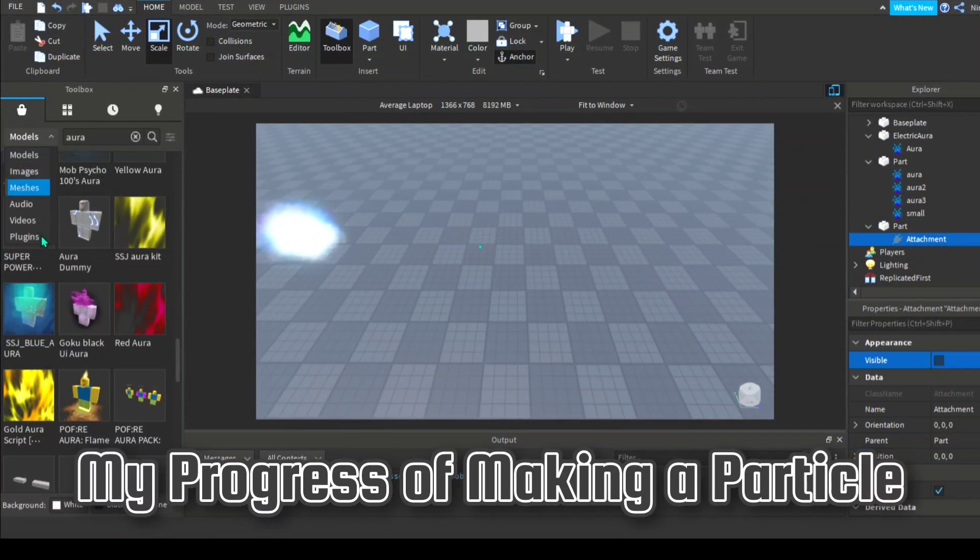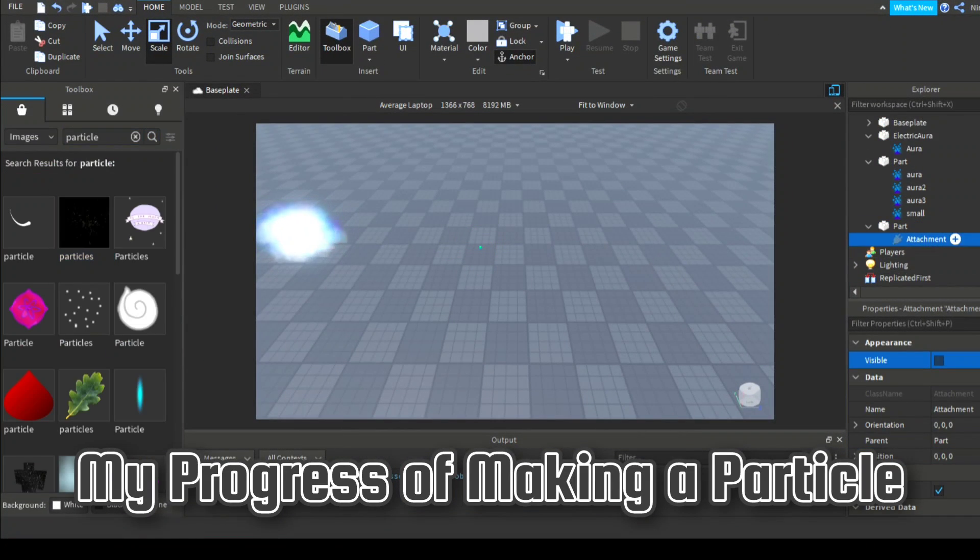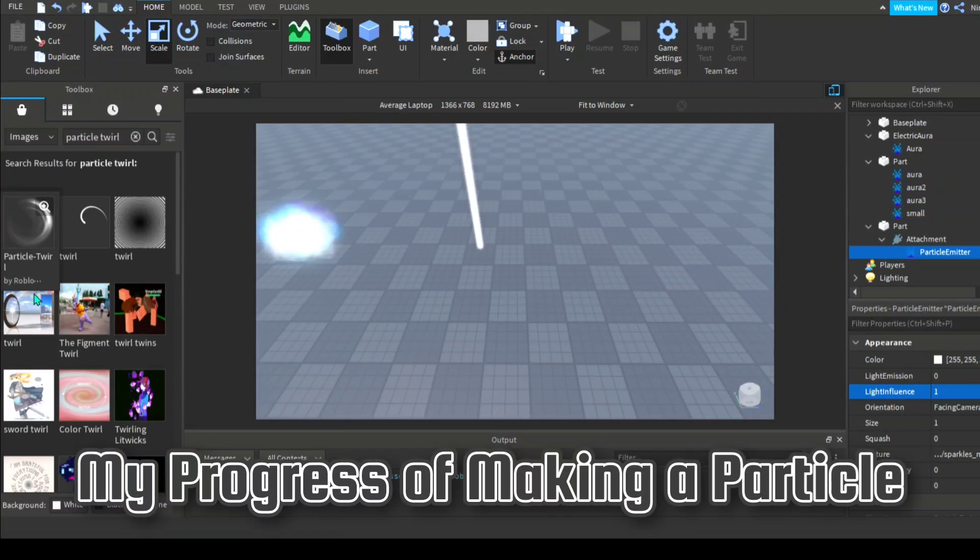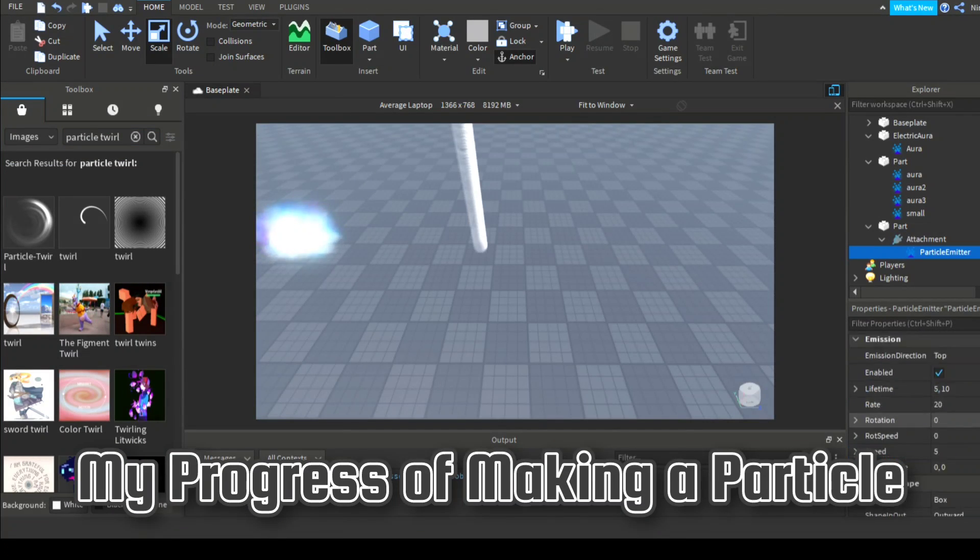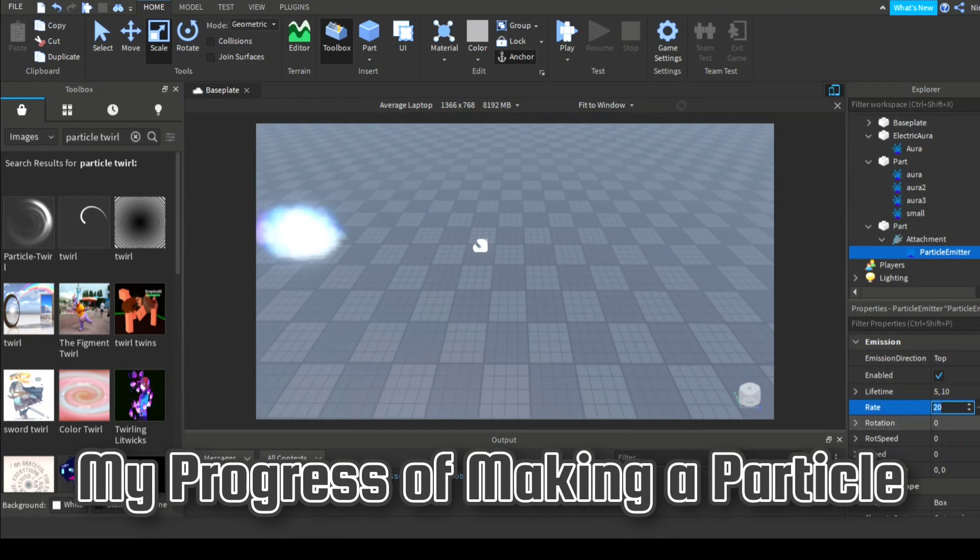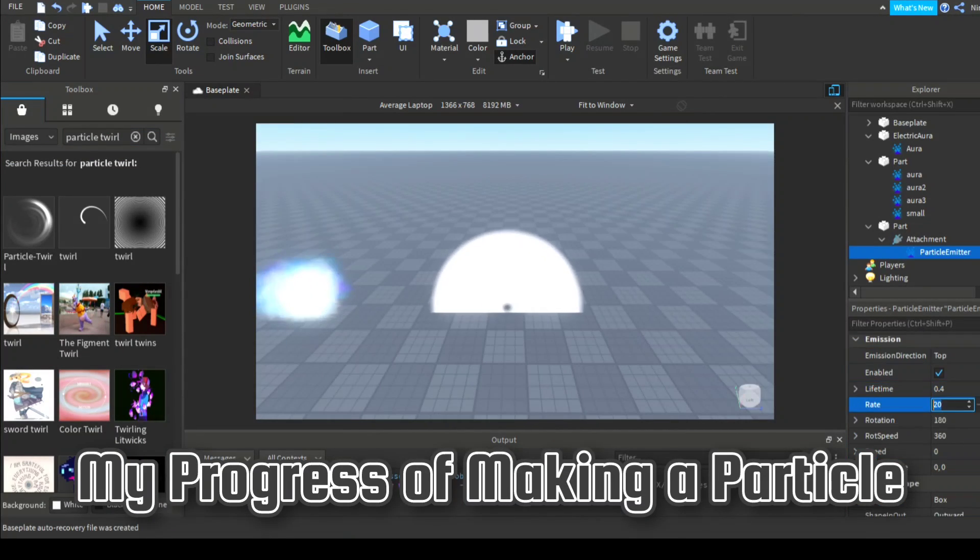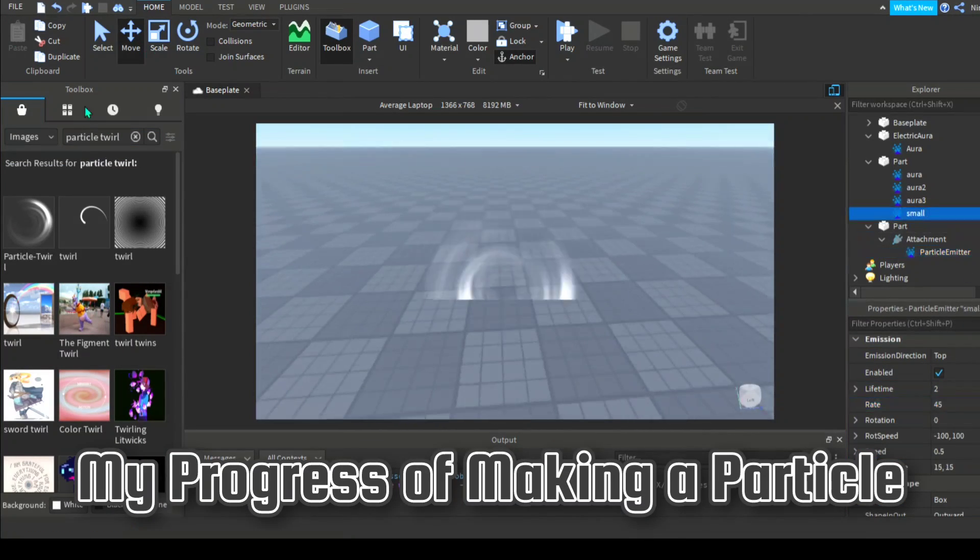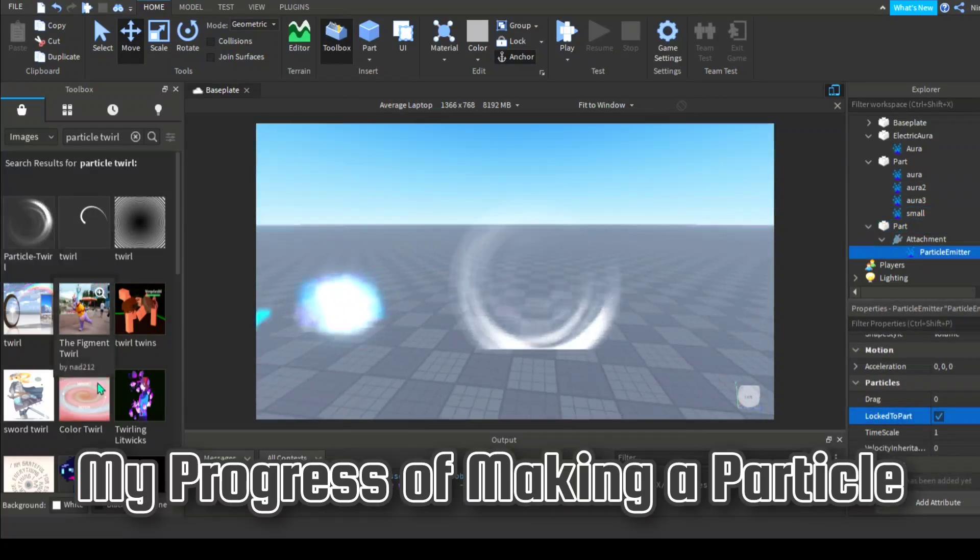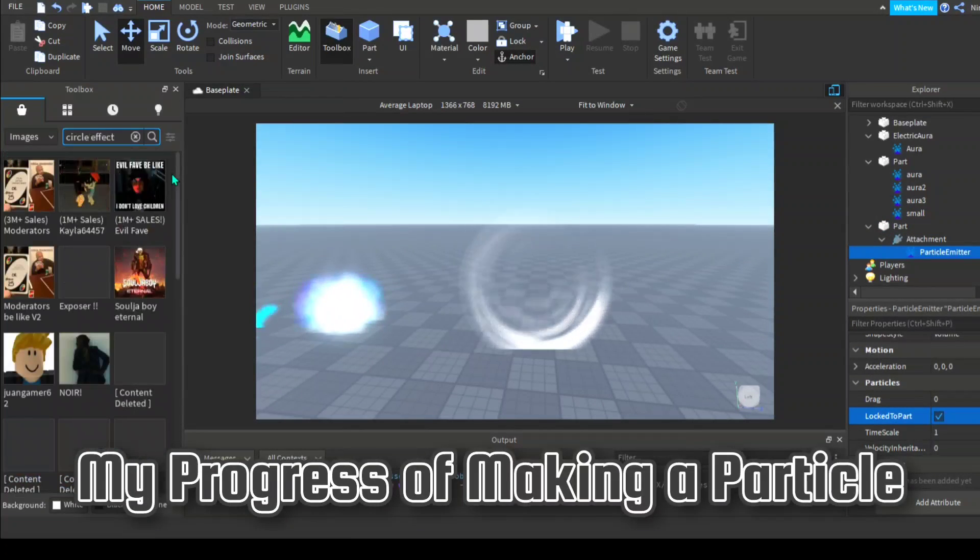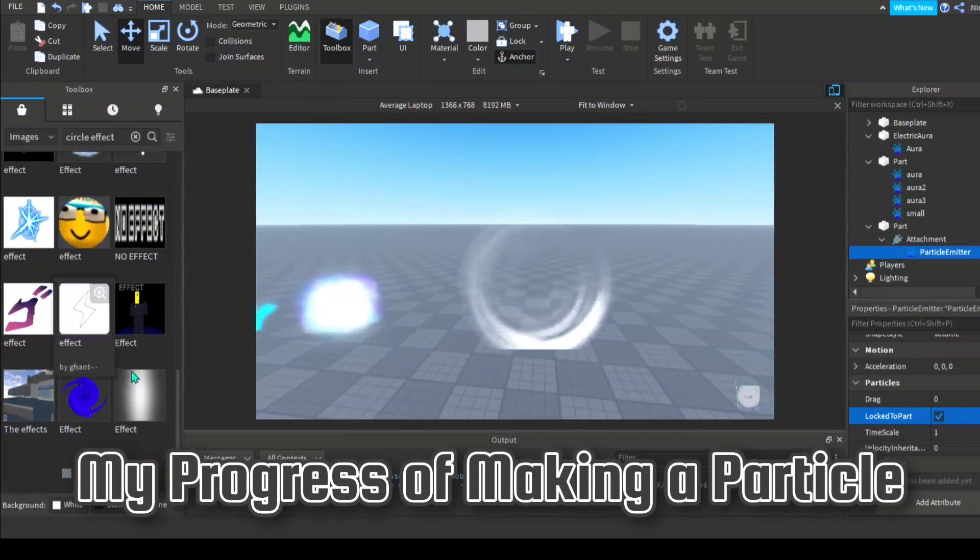If you already have a particle then you can skip this part. If you still don't know much about particles, then this should help you. If you are not satisfied with a particle, try experimenting with its properties to make it look better.